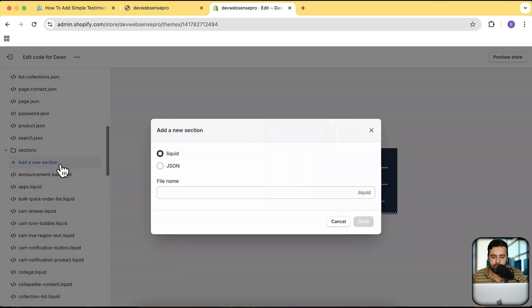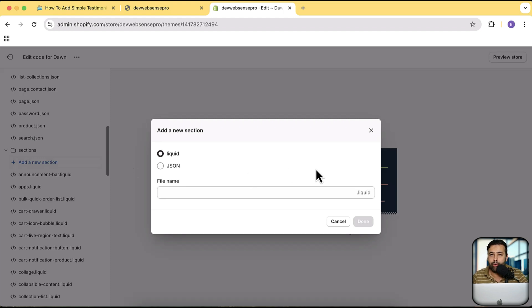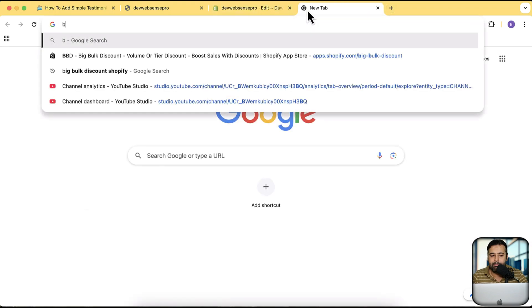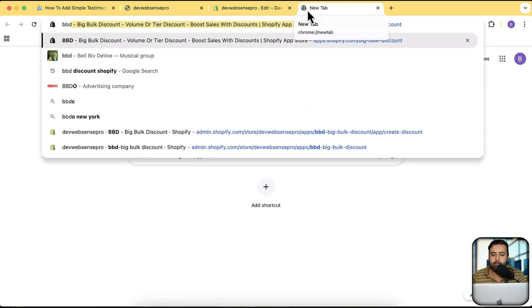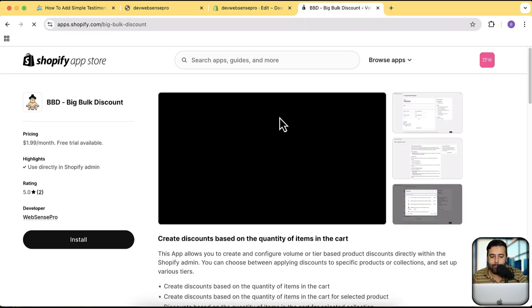In the code editor I'm going to create a new section. Click on sections and then click on add a new section. Guys before creating new section I would like to introduce our own app which we have created to boost sales for your store.